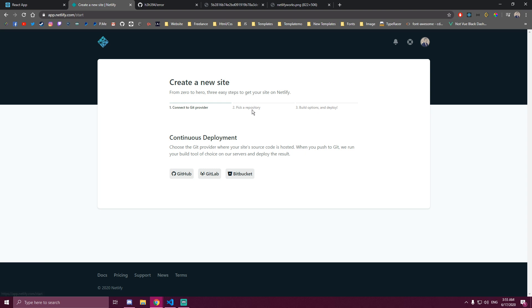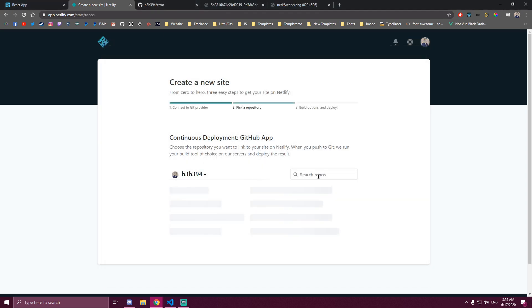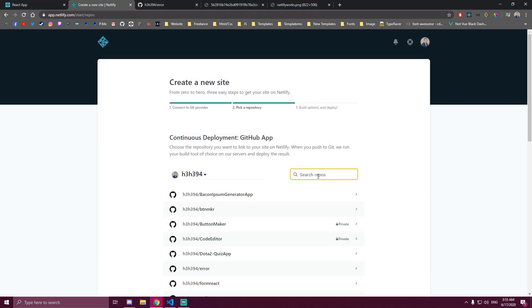New site from git. Then I call this repo error. I'm gonna search for it.